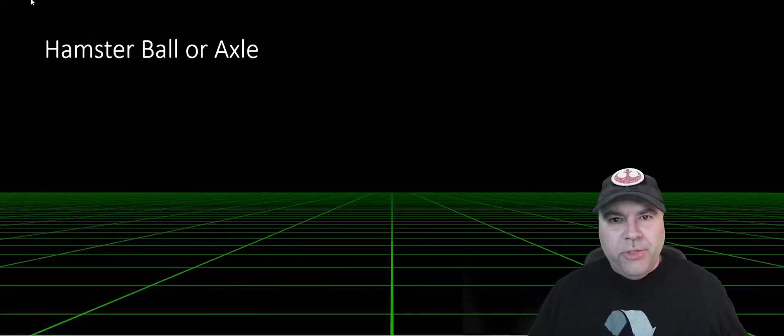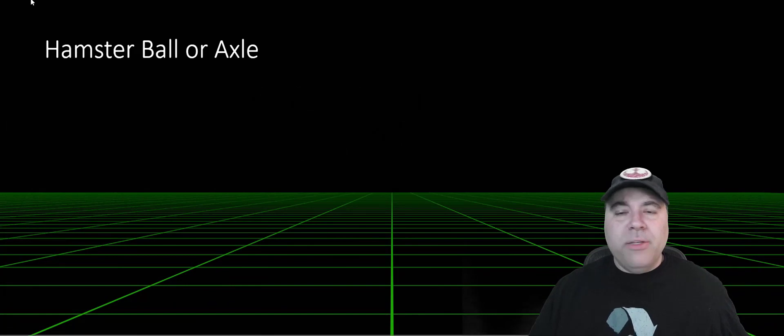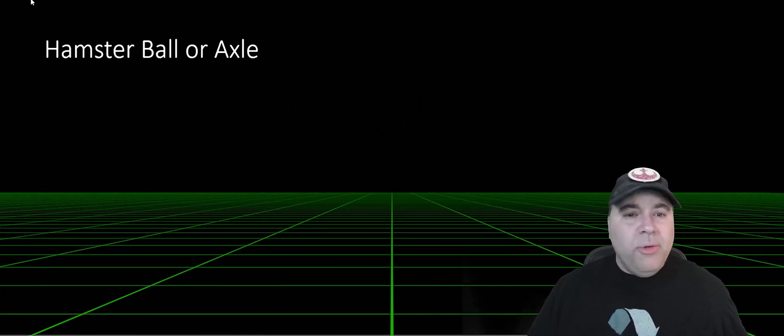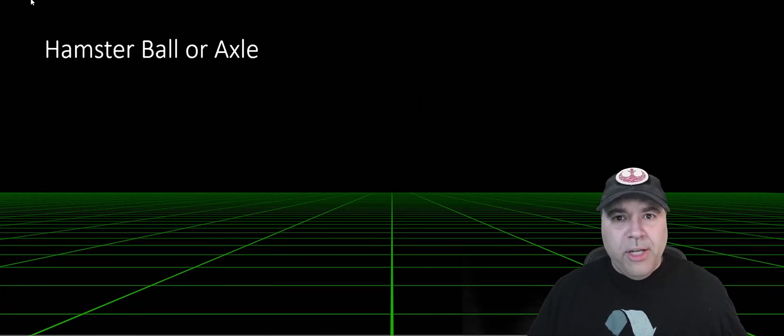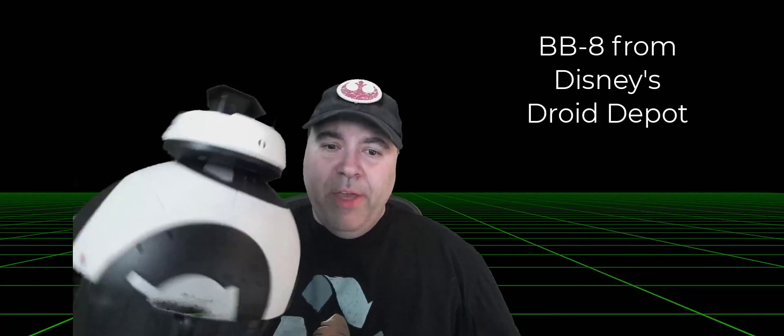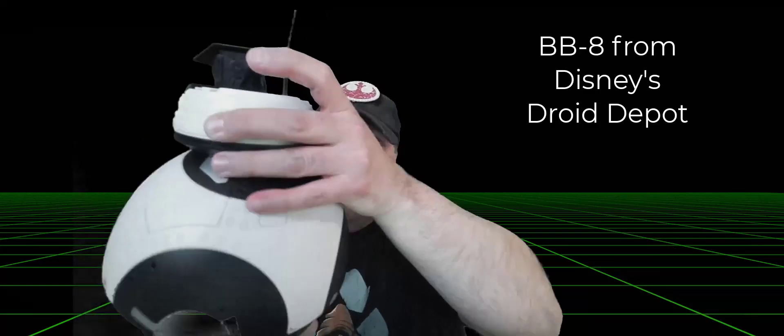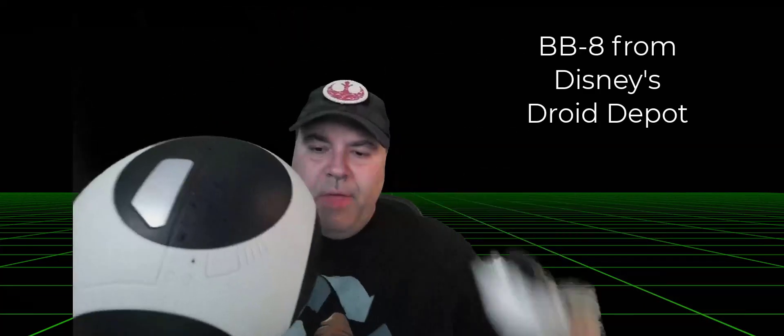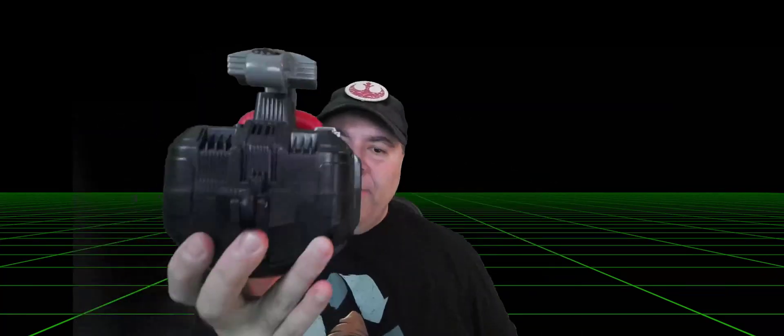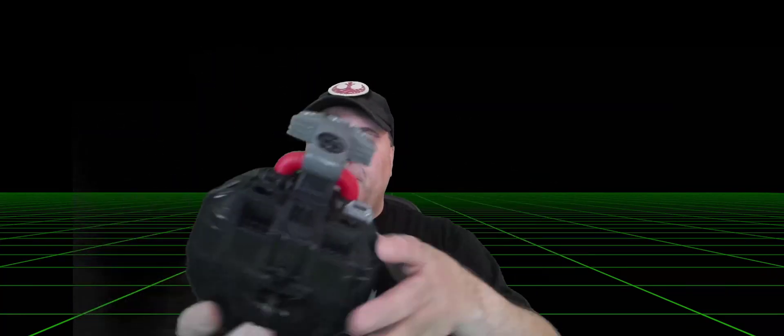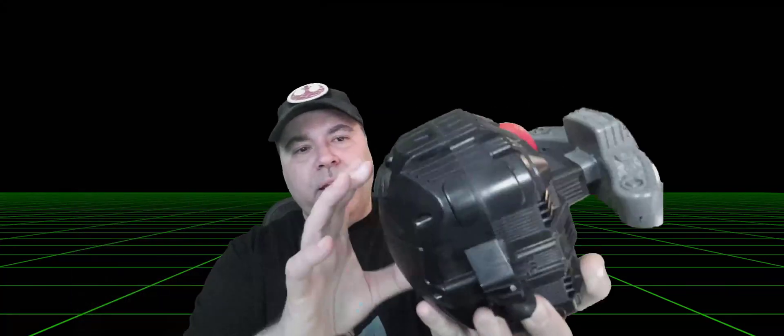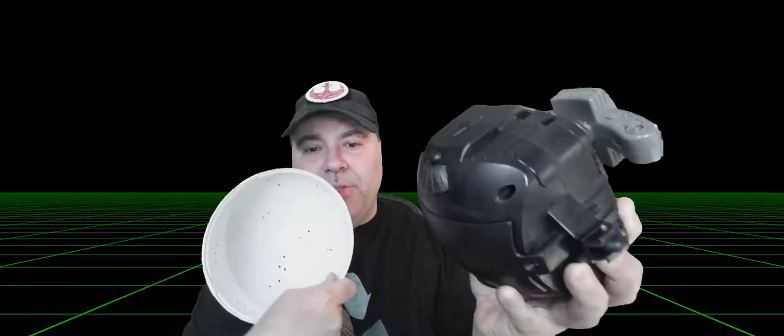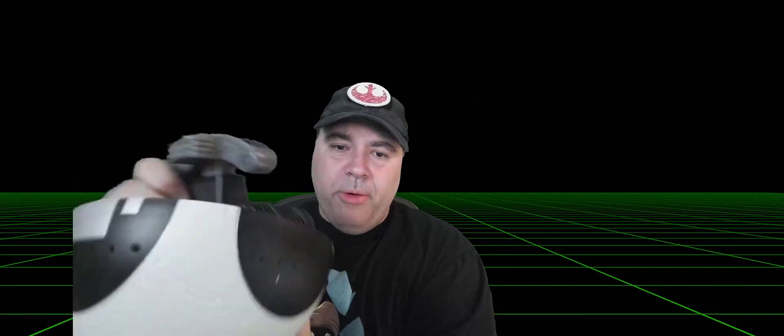One of the first decisions you're going to need to make is what kind of drive system are you going to use, a hamster ball or an axle drive? With a hamster ball, you have a smooth inner sphere that the drive pod drives inside of. It has wheels which engage with the smooth inside of the ball and allow it to move forward and backward and actually turn inside of that ball.